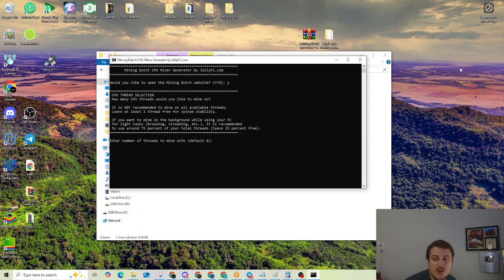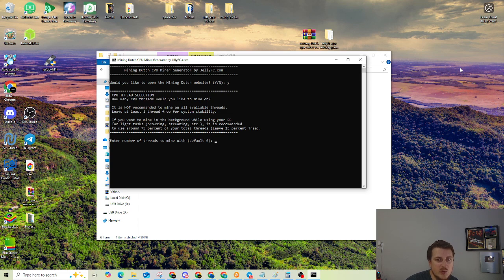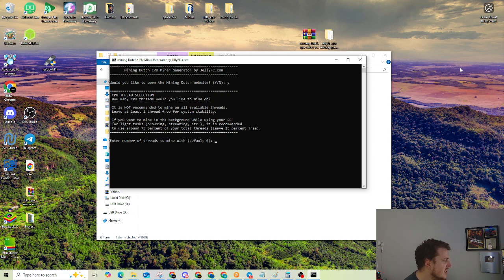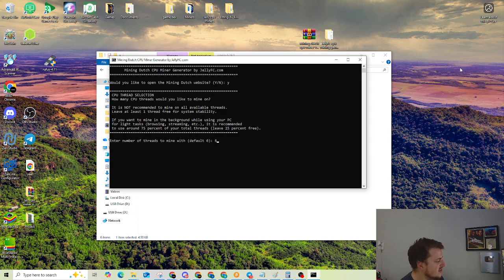If you want to be able to use your computer while you're mining, I suggest about 25, but no more than 50% of your threads. So I have 16 threads. I'm going to set this at six threads, and then hit enter.